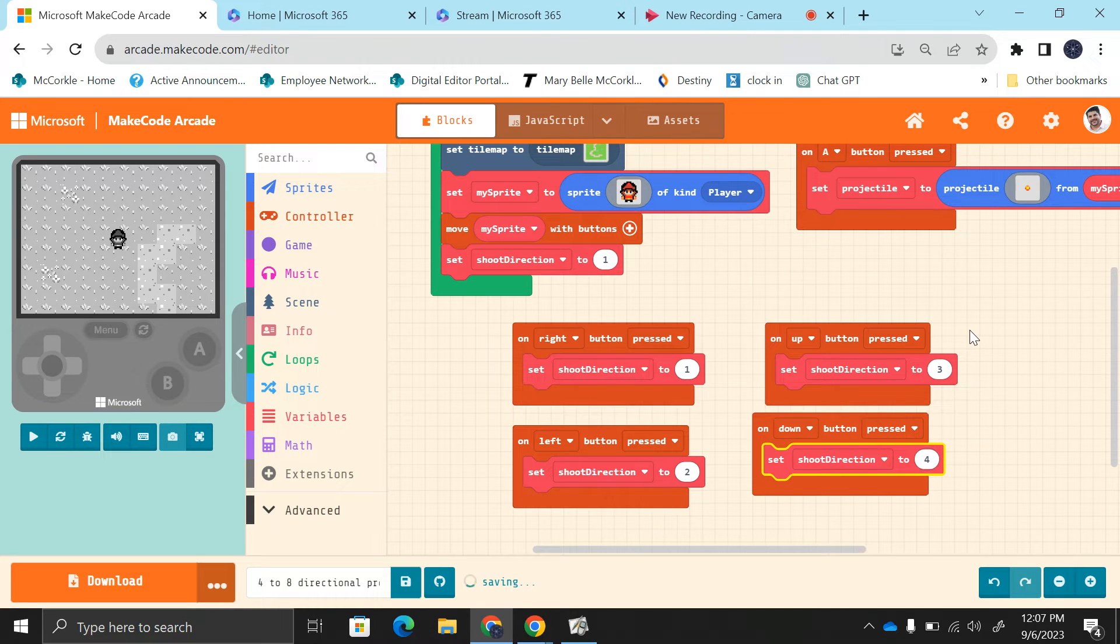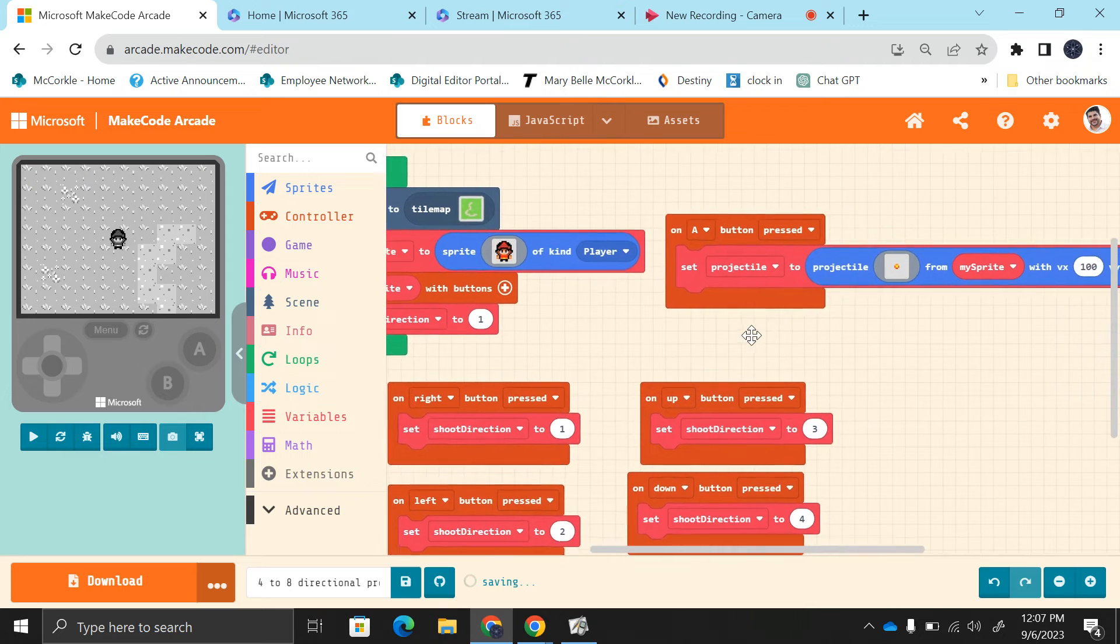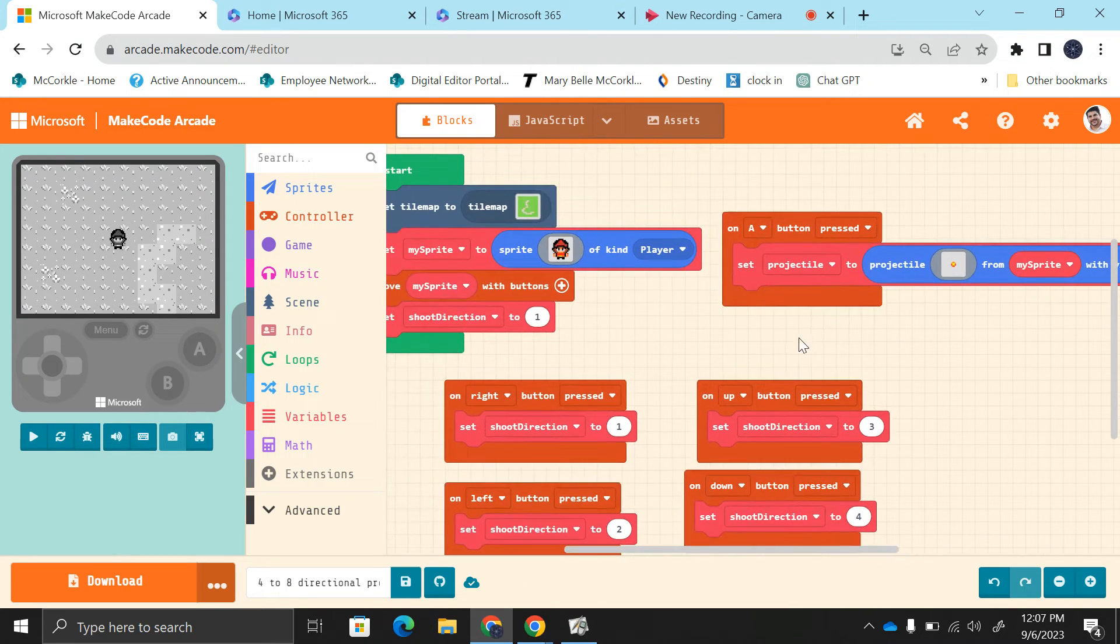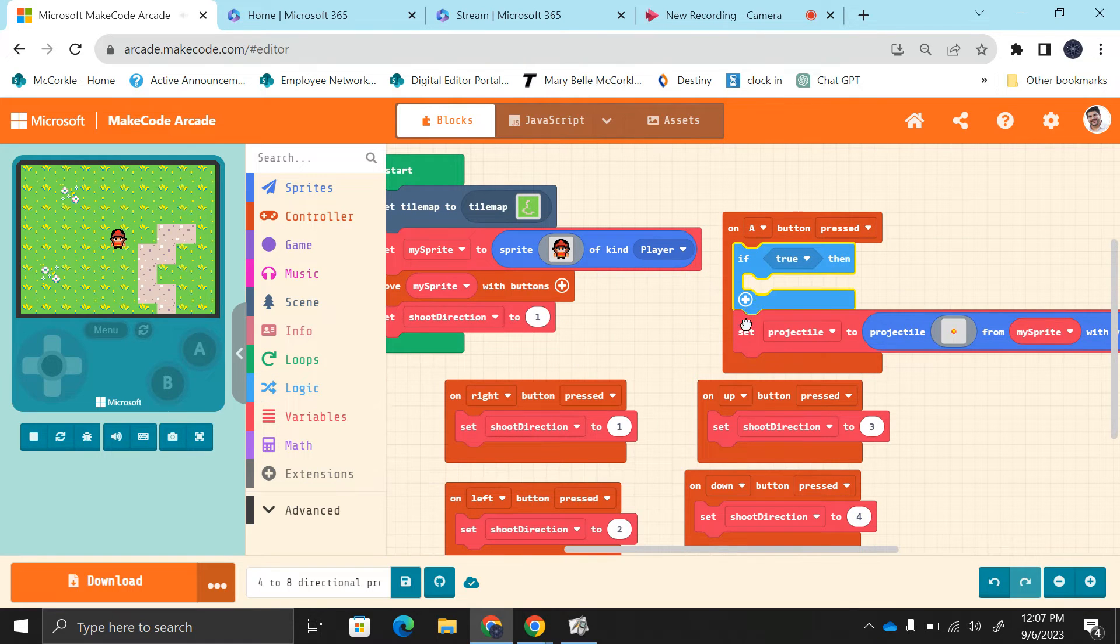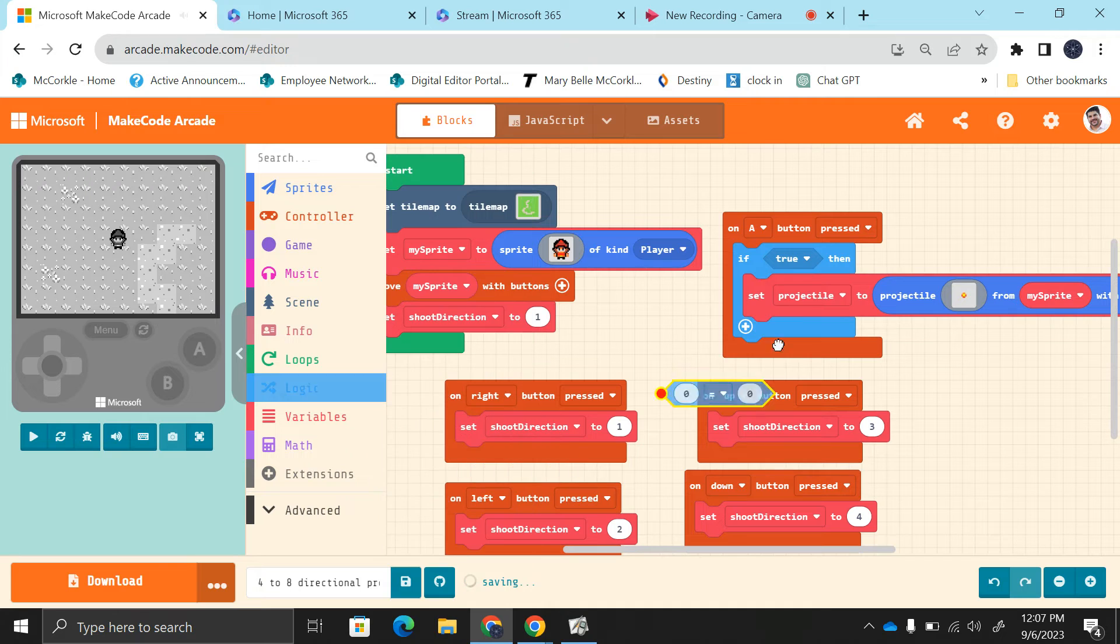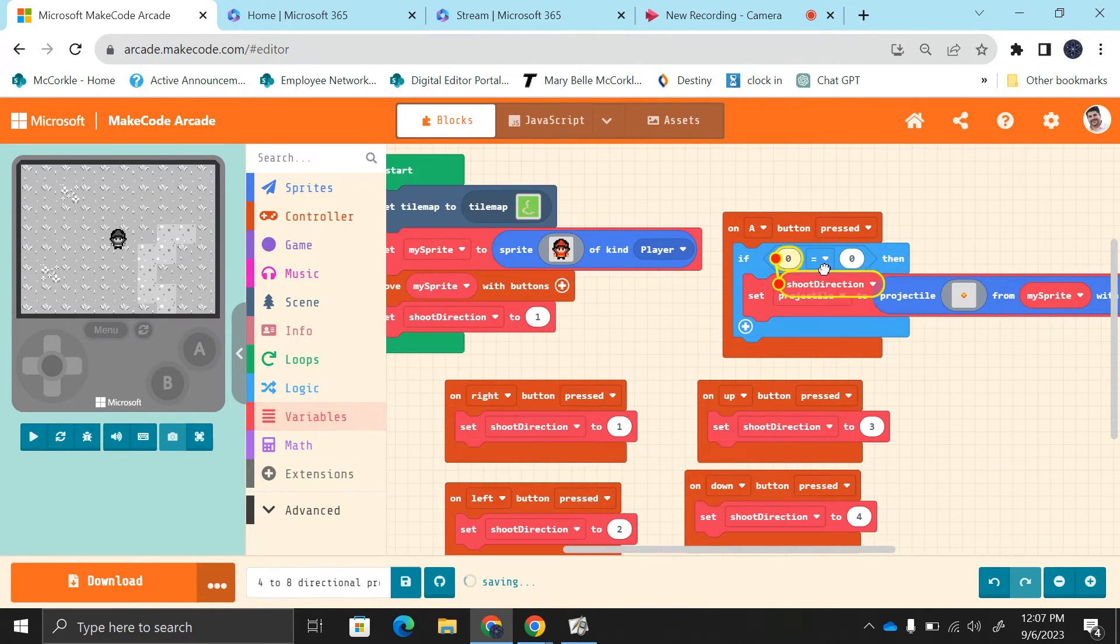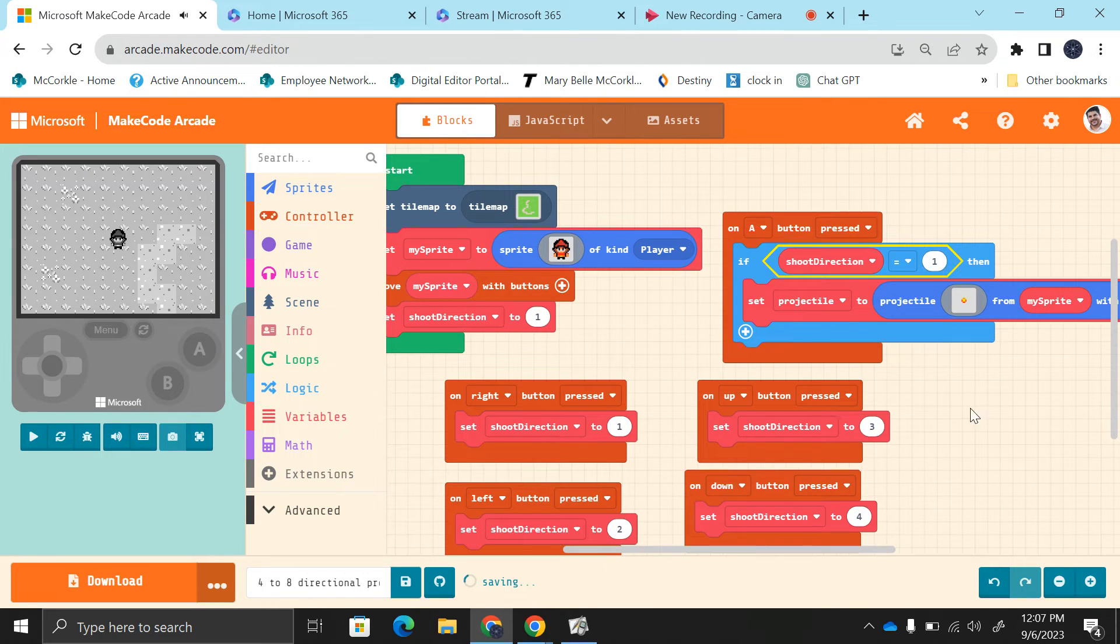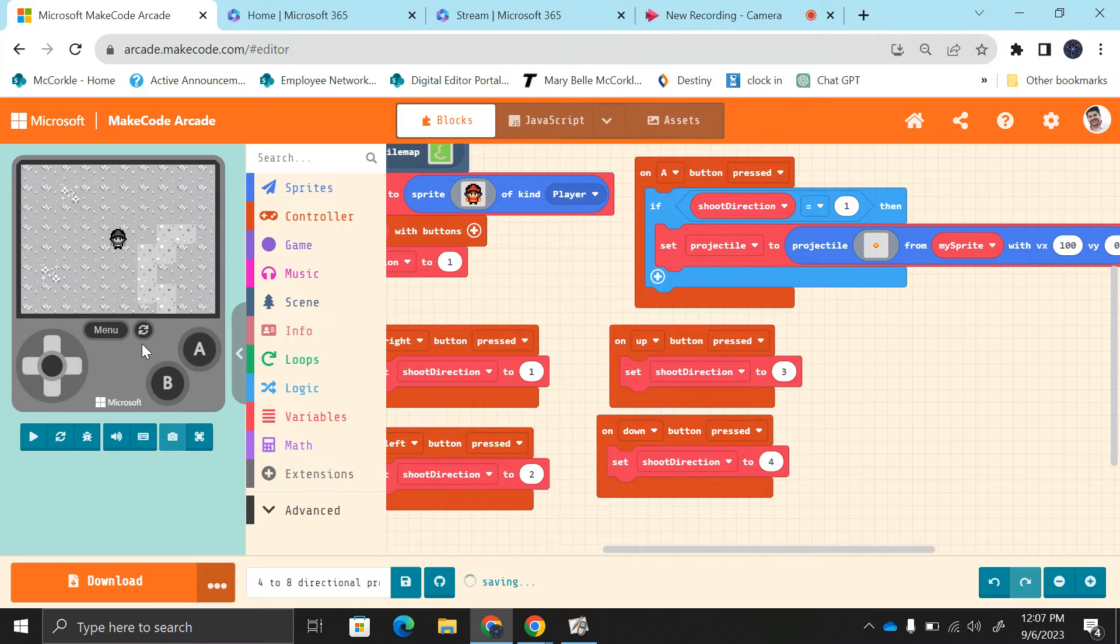So now on a button press, this shooting to the right, we need to do some logic here. If true, so we need to do if—we've got this comparison here. If, go to variables, shoot direction. If the shoot direction equals one, I want you to shoot to the right.